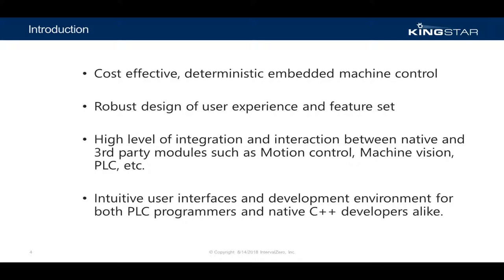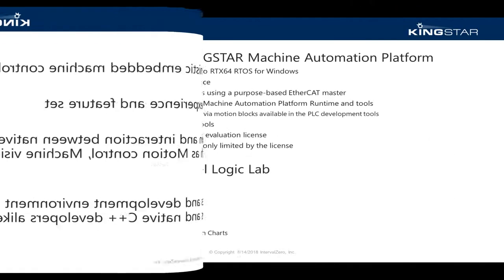The Kingstar PLC addresses these limitations by providing an intuitive user experience for both software developers and PLC programmers. Operations like kinematics can be developed in native C++, while PLC programming can be done using the IEC 61131-3 languages. With the Kingstar PLC, you get a fully featured and integrated software PLC powered by an open and accessible RTOS and motion control platform.